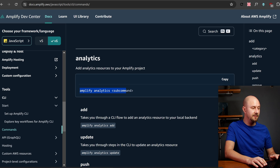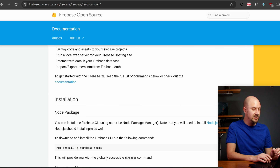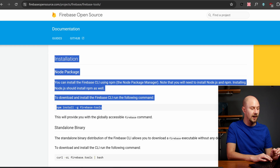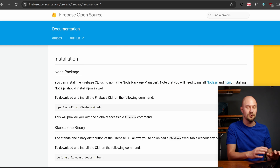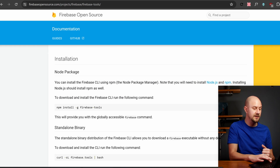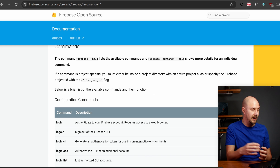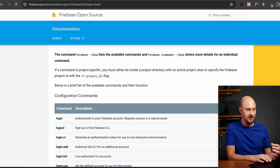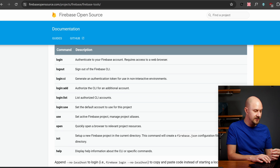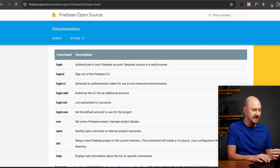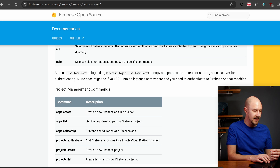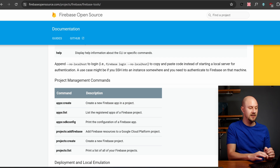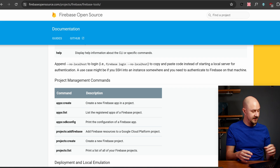Firebase has something fairly similar. The Firebase CLI is installed as a global NPM package with 'npm install -g firebase-tools', and then you connect to your Google account. It has a bunch of commands you can run, like 'Firebase init' and 'Firebase apps create', which creates a new Firebase app in your current project. As you can see, Amplify and Firebase are both relatively simple to get up and running using the command line interface.